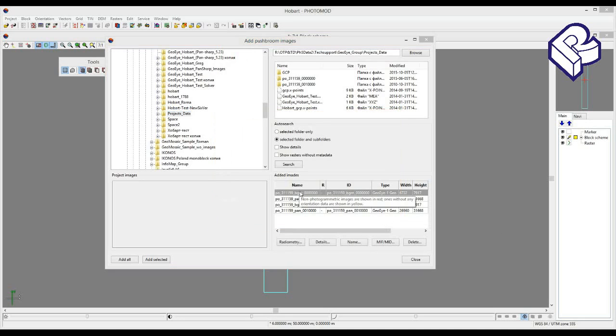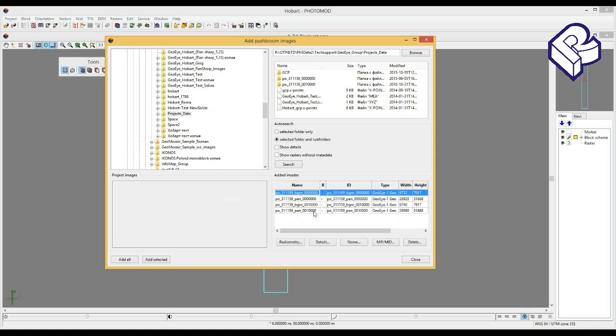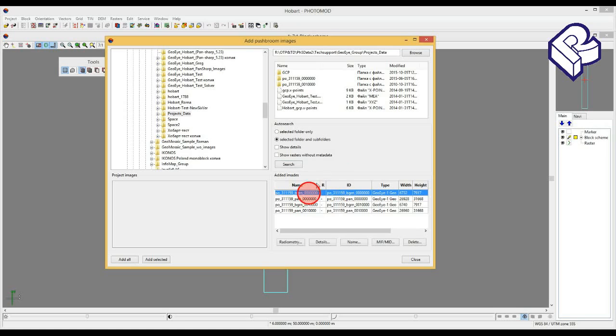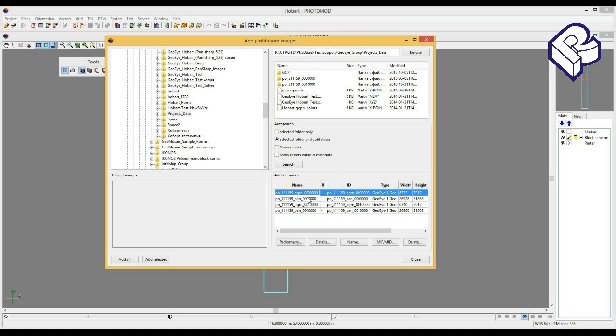Pay attention that photogrammetric processing in PhotoMod is available just for images with a specific level of preprocessing. Non-photogrammetric images are shown in red. Ones without any orientation data are shown in yellow. In my case, all images are available for photogrammetric processing.